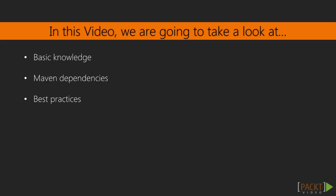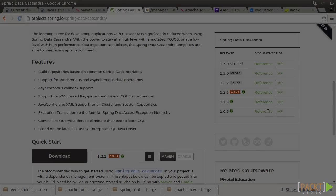In this video, we're going to introduce the basic knowledge of Spring Data Cassandra module. We'll then learn to properly set up a Maven project to enable it. Also, we need to be aware of the best practices recommended by the Spring Data Cassandra project team.